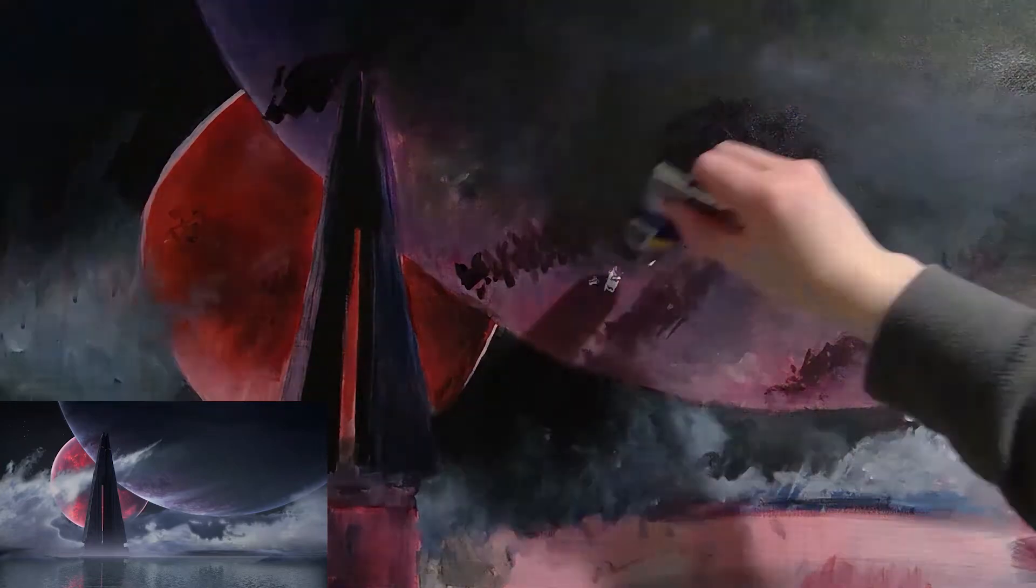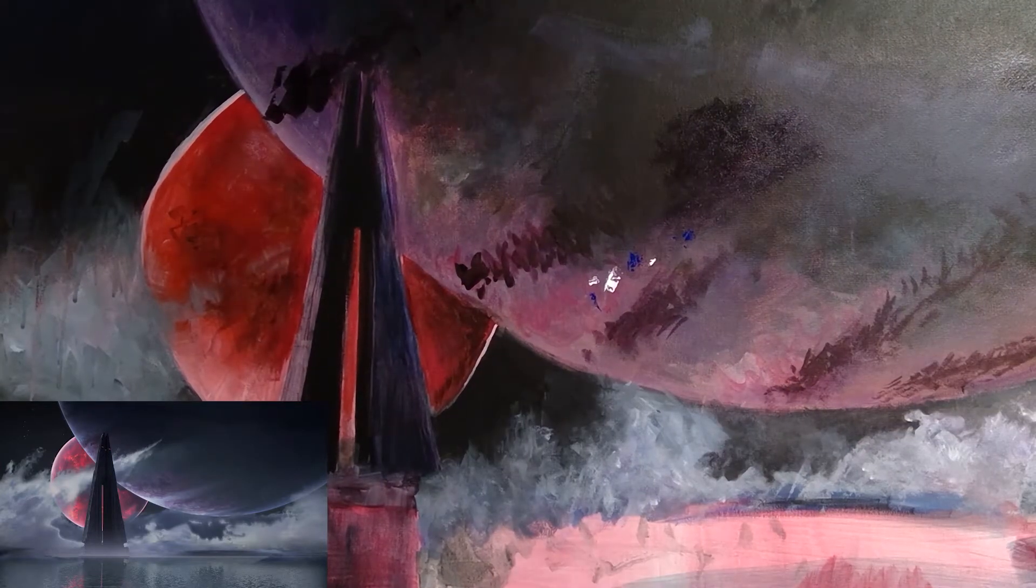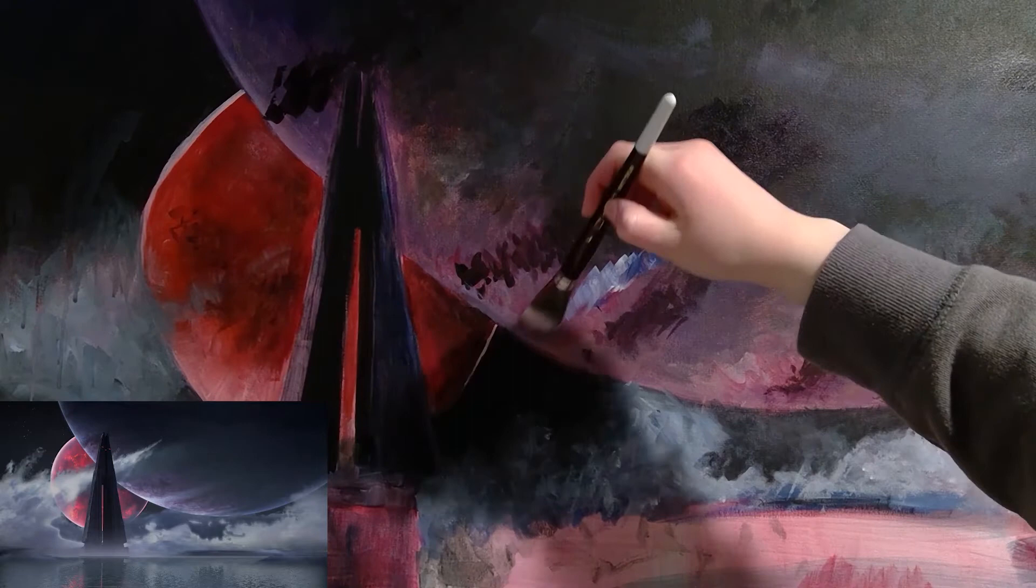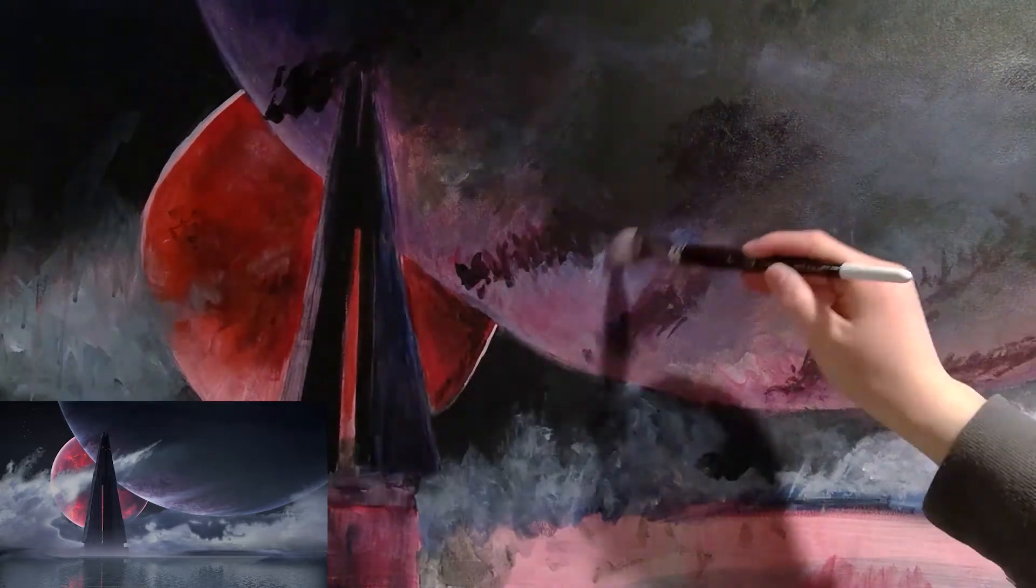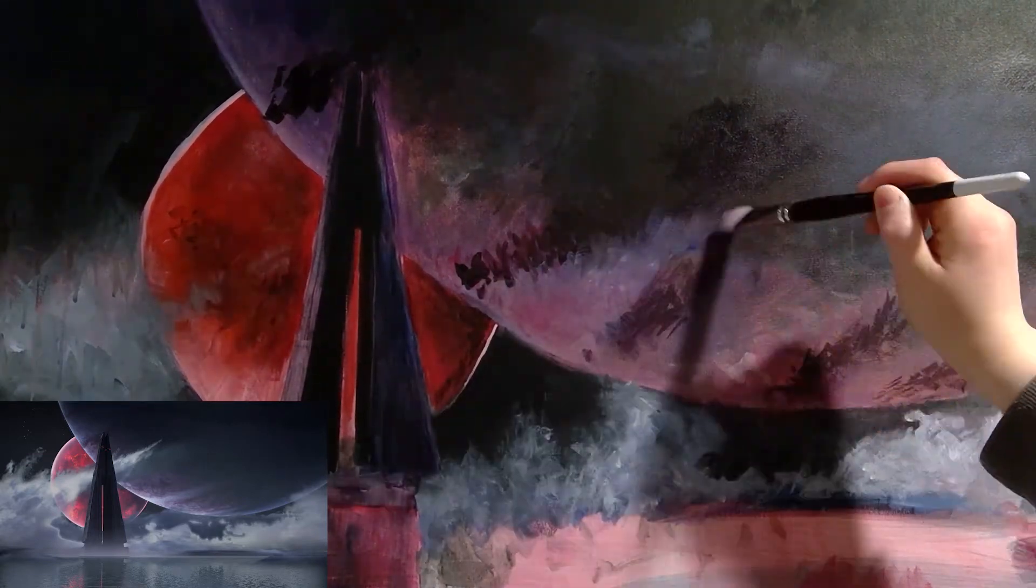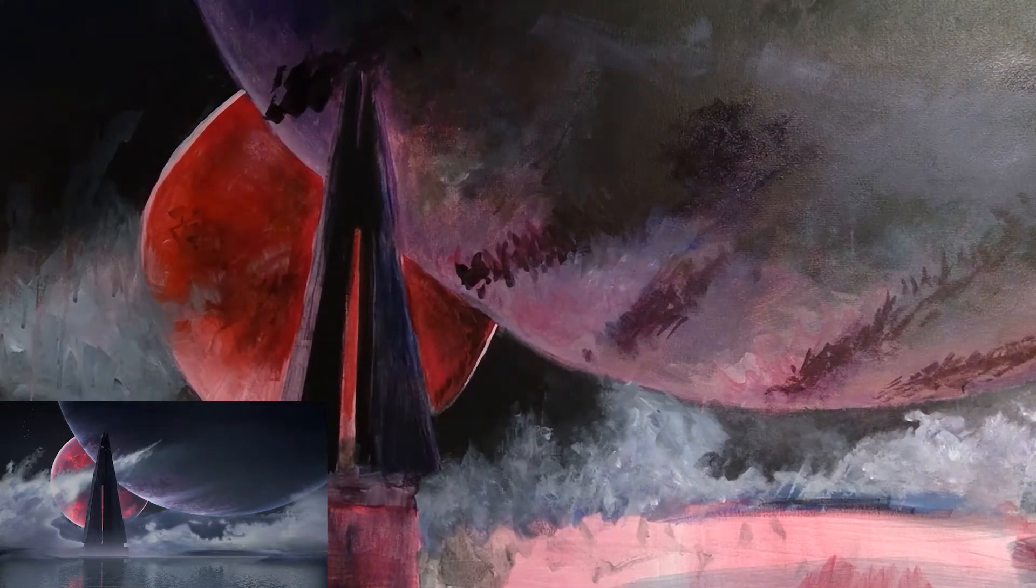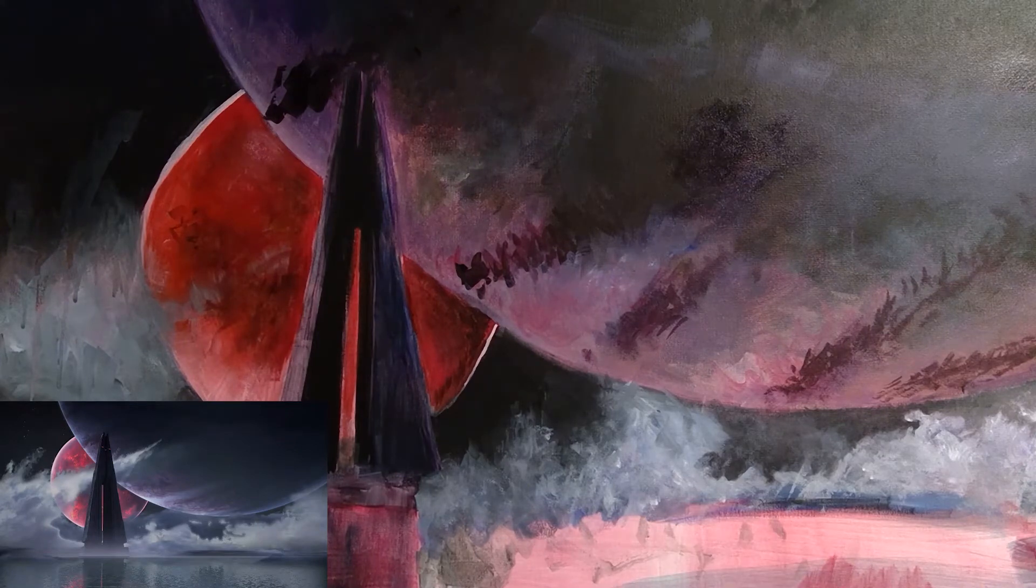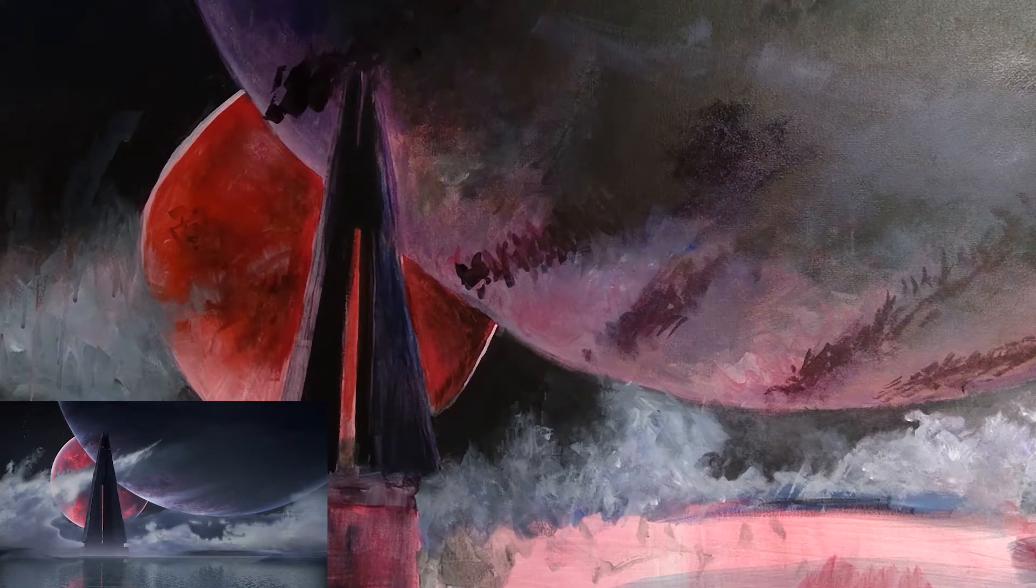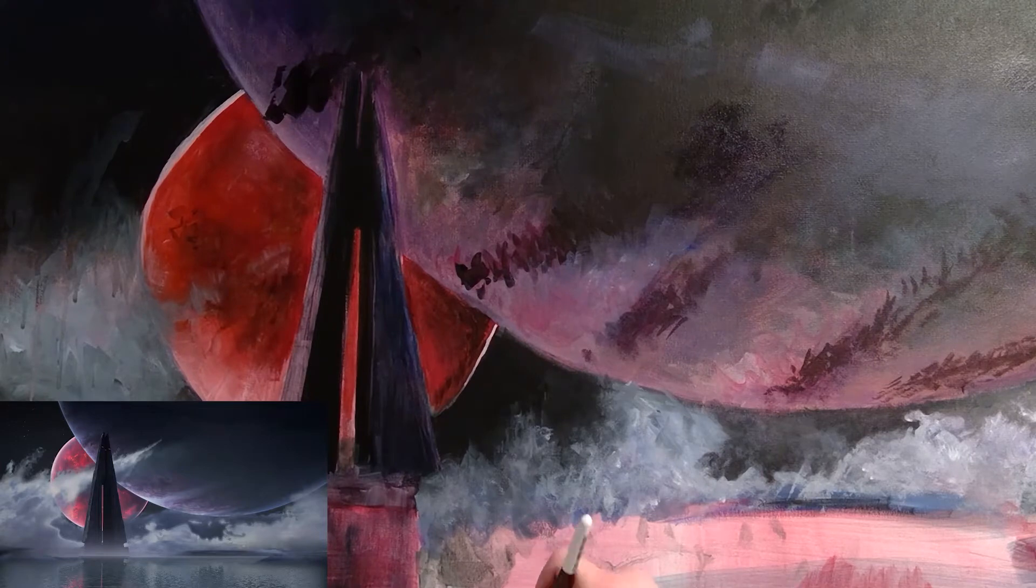And while the paint was still wet, I added a little bit more of white and blue and mixed that in to kind of have almost like a highlight underneath there. Really, I was just trying to copy what was in the photo.